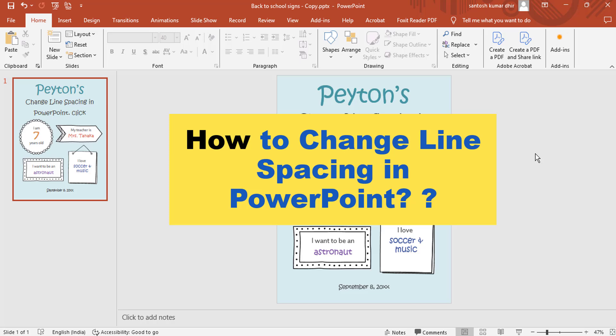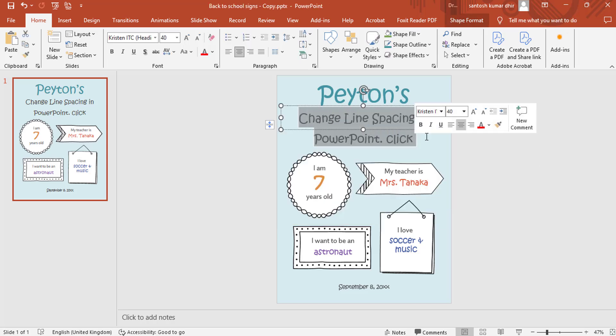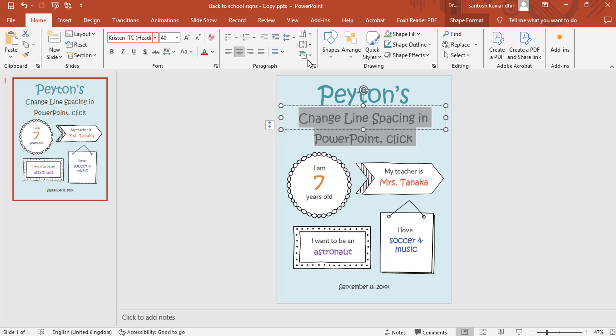To change line spacing in PowerPoint, you can do the following. Select the text you want to format. Go to the Home tab. Under the Paragraph group, click the Line Spacing icon.